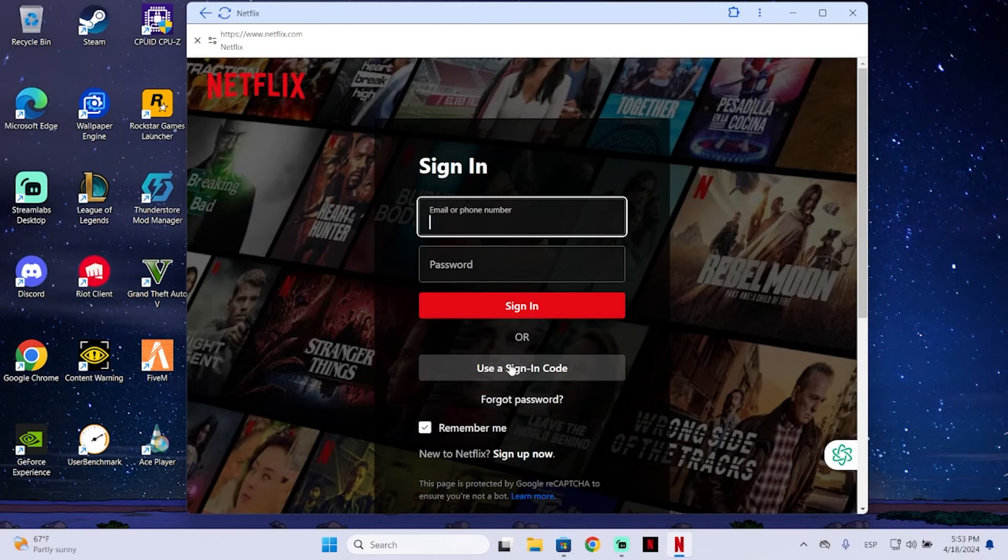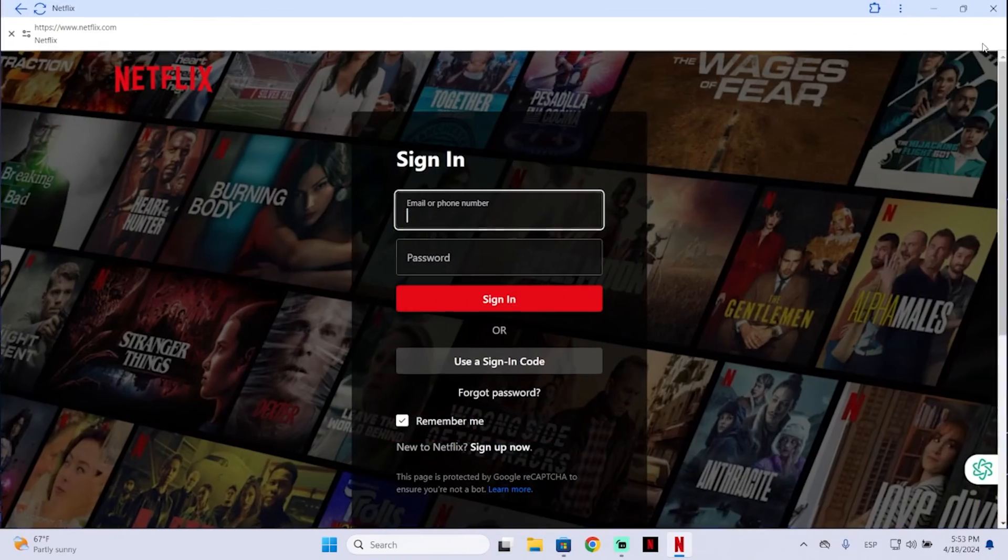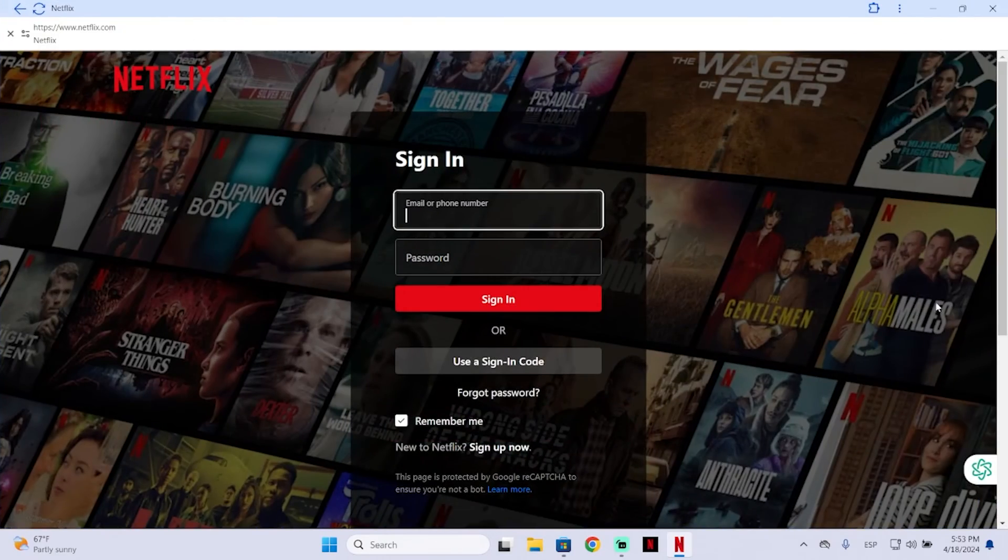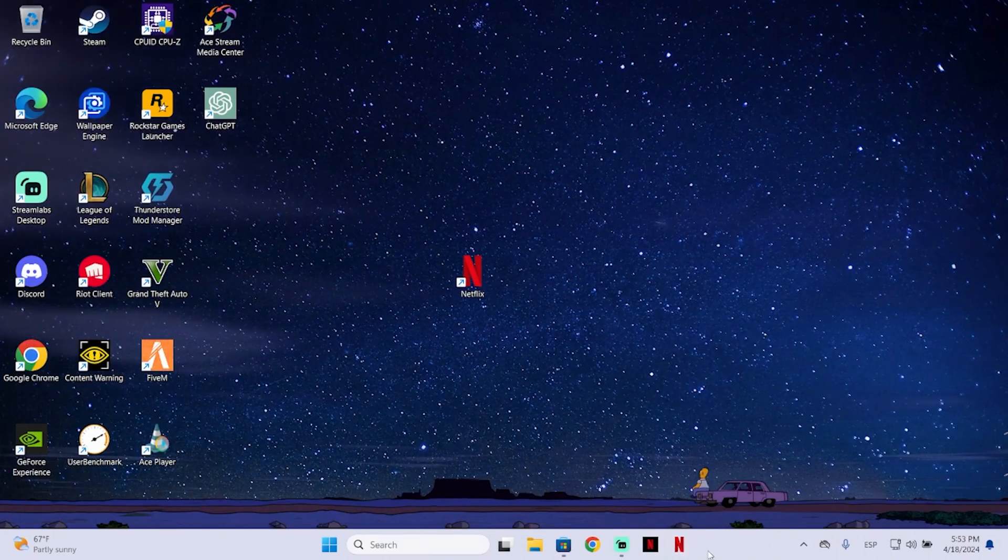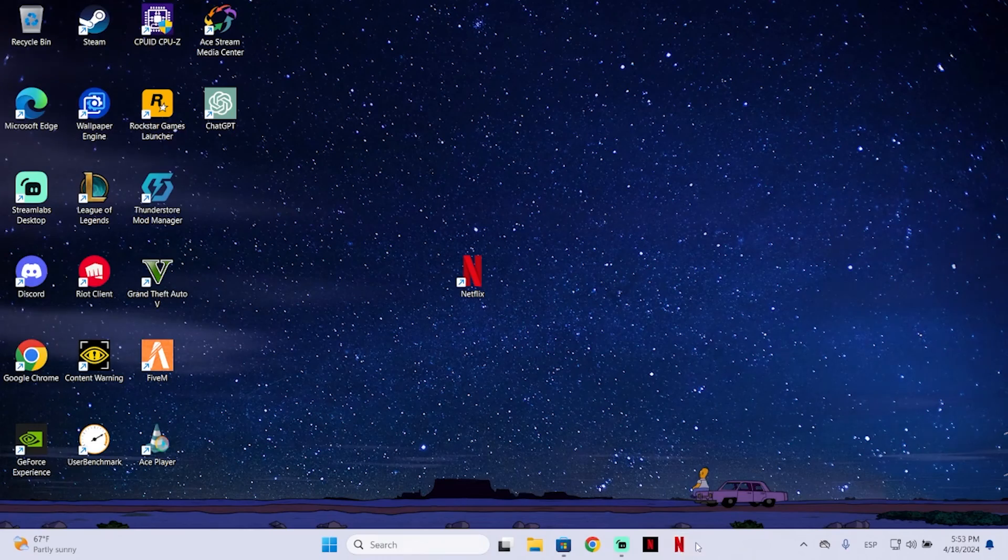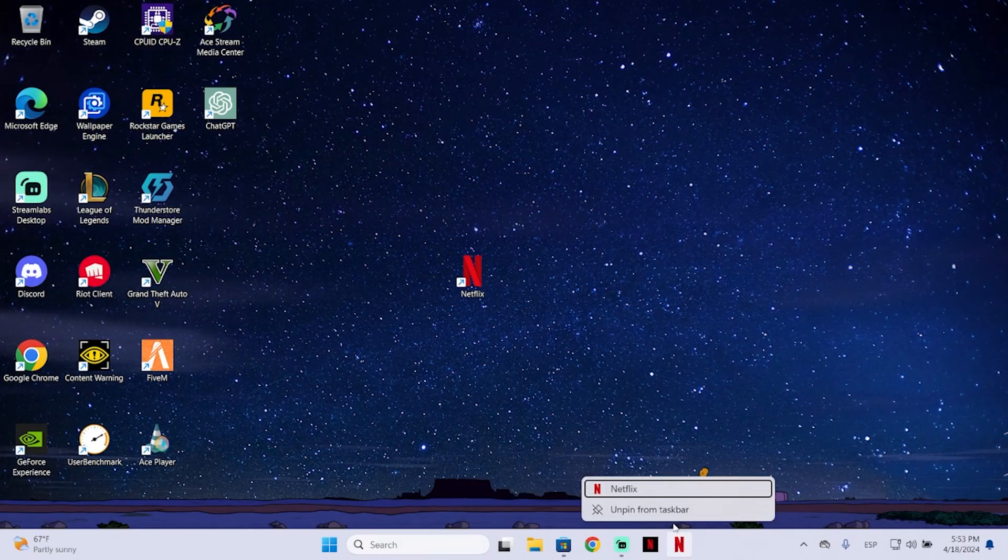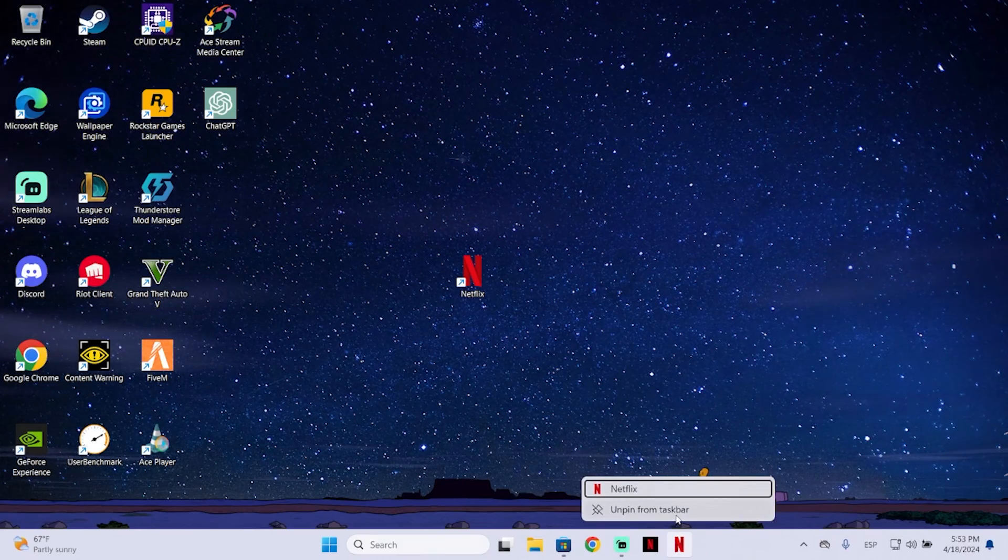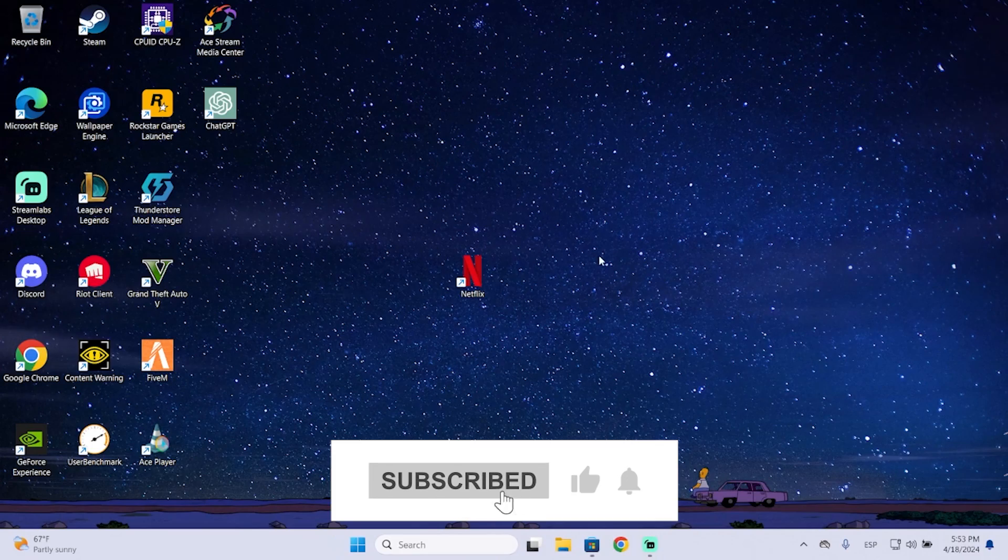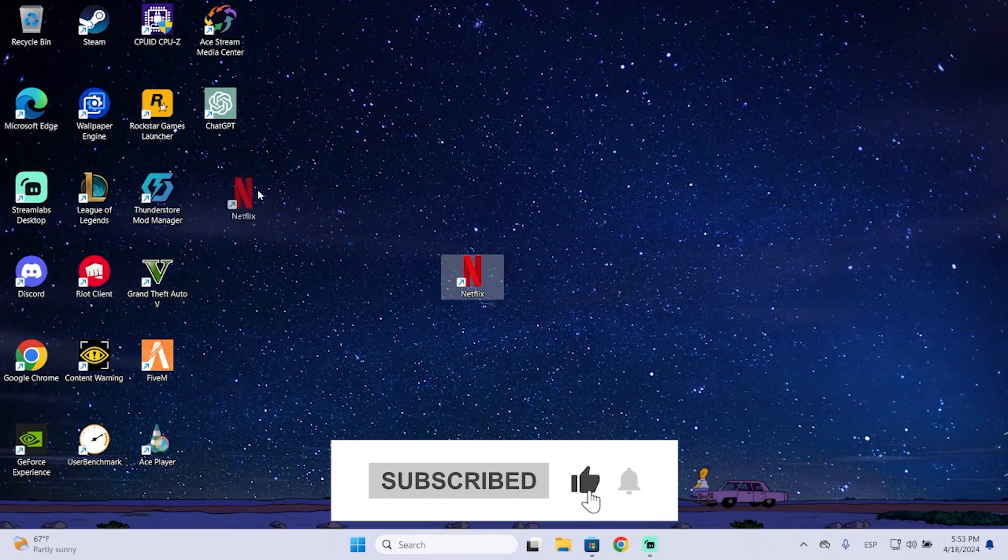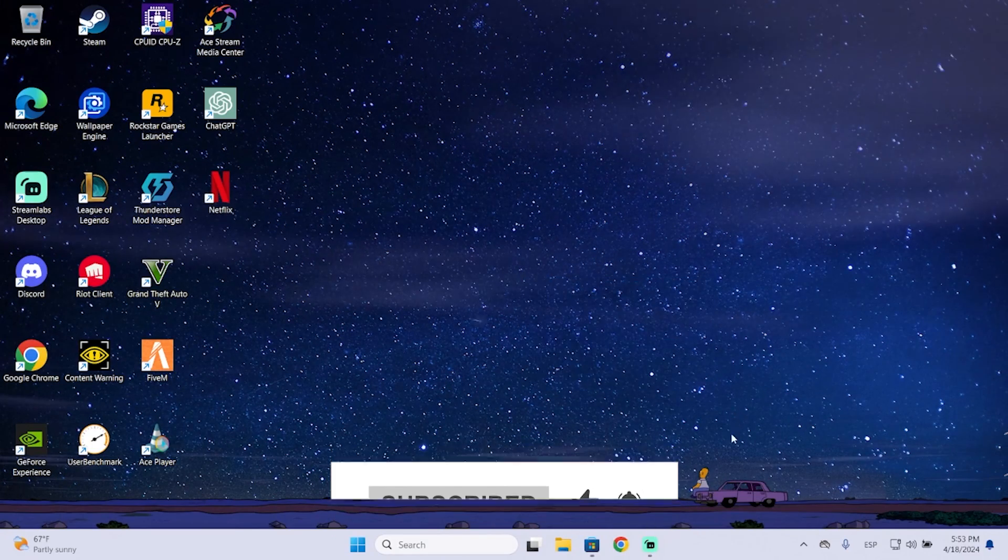Log into your account so you can watch Netflix normally. If you want to remove it from your taskbar, you can just right-click and unpin it. That's basically it. I hope it was helpful, thanks for watching.